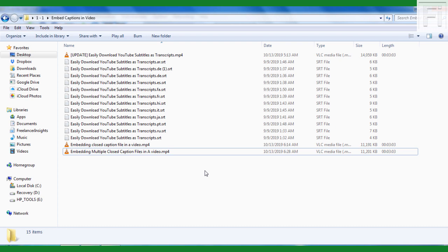In this video, I'm going to show you how you can extract or rip subtitle files or closed caption files from a movie or a video that has embedded soft subtitles.